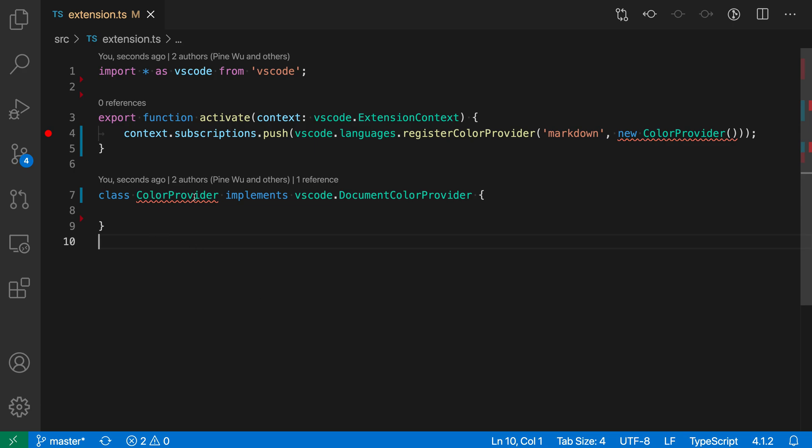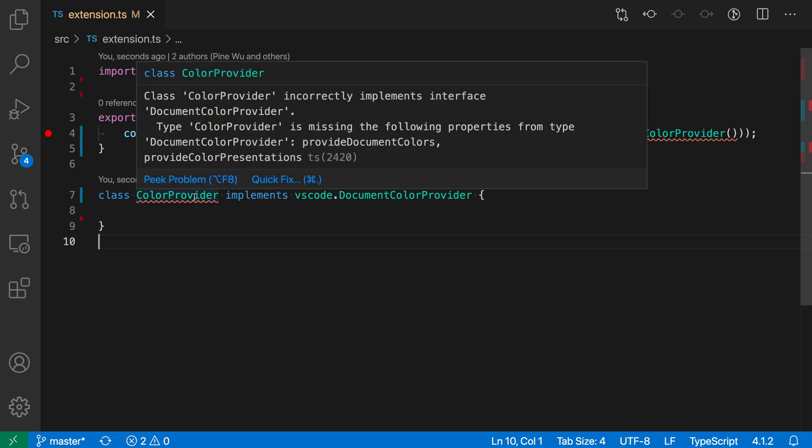If we actually go and hover over the error, you'll see that the error is related to us not properly implementing the interface that we've specified.